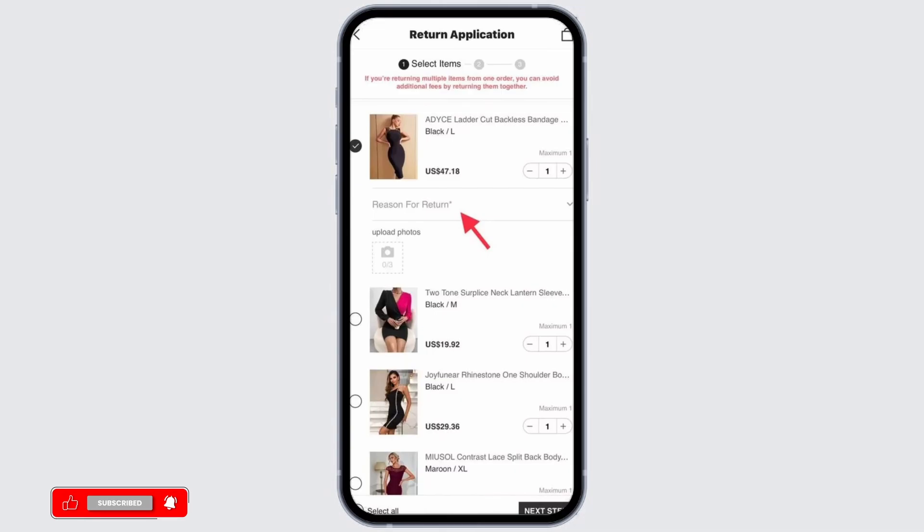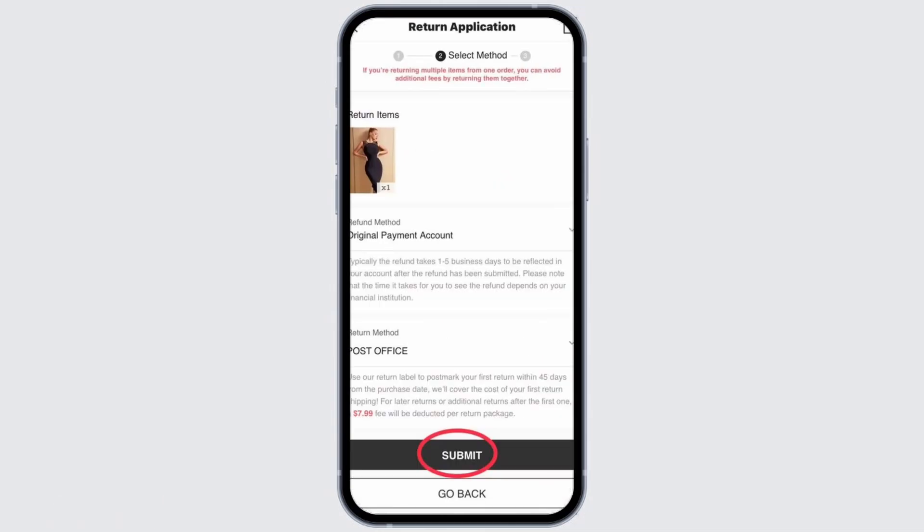In the case of clothing, you can select if the clothing is not your size or has some defect. After providing a valid reason, you can proceed with a refund.